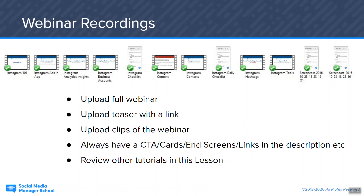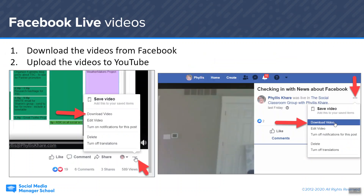Remember, we have a whole tutorial about SEO inside this section. And always have CTAs, cards, end screens, and links in the description — all those things are in that other tutorial. There are so many things you can do with webinar recordings.